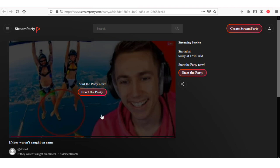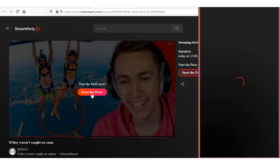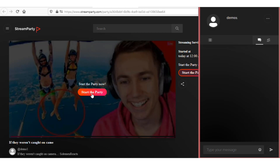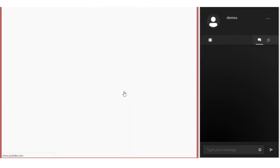Click on the Start the Party button to start your Stream Party. Here you can do chatting with your participants.